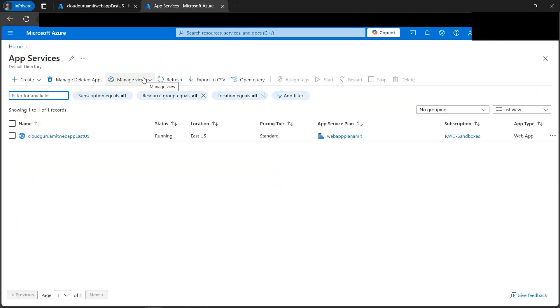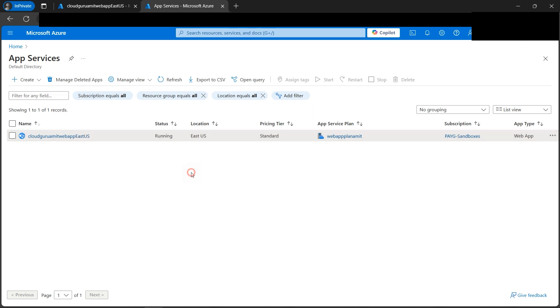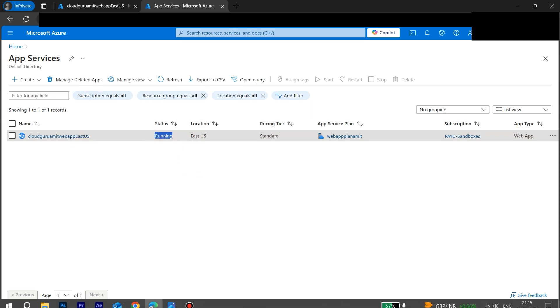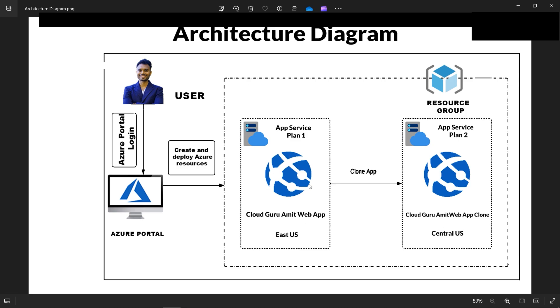So if we go here and go one step back, maybe App Services. Currently, if you can see, in the App Services, East US web app is currently ready status. It shows running. If we check here, this one is up and running. So now we are cloning the app to Central US.